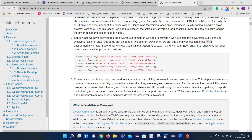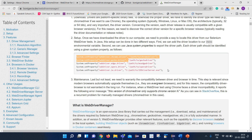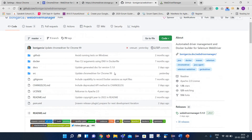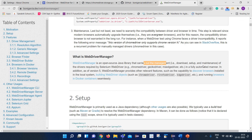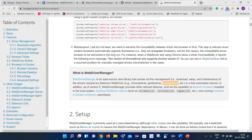Until now we were using system.setProperty to set the path of the respective browser's exe — for Chrome, for Firefox. When we use WebDriverManager, you don't need to set your path that way. According to the definition, WebDriverManager is an open-source Java library that carries out the management — that is, the download, setup, and maintenance — of the drivers required by Selenium WebDriver, such as ChromeDriver, GeckoDriver, and EdgeDriver, in a fully automated manner. So with WebDriverManager, we don't need to set the path manually.